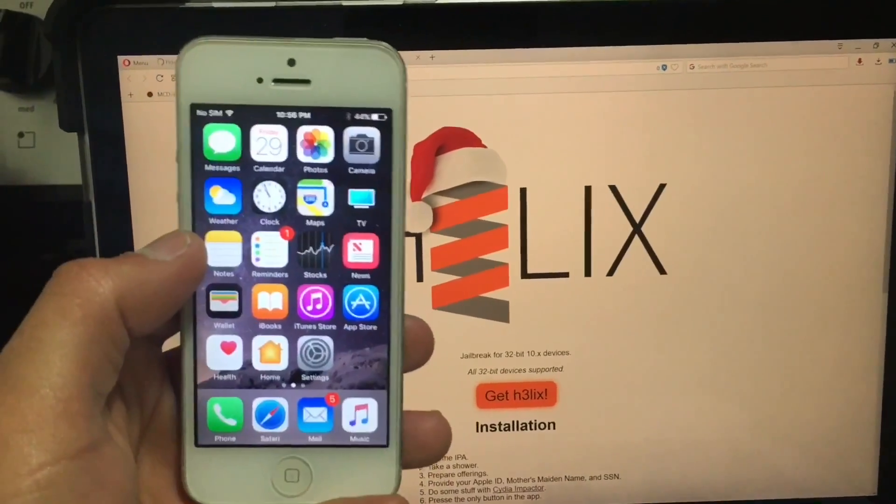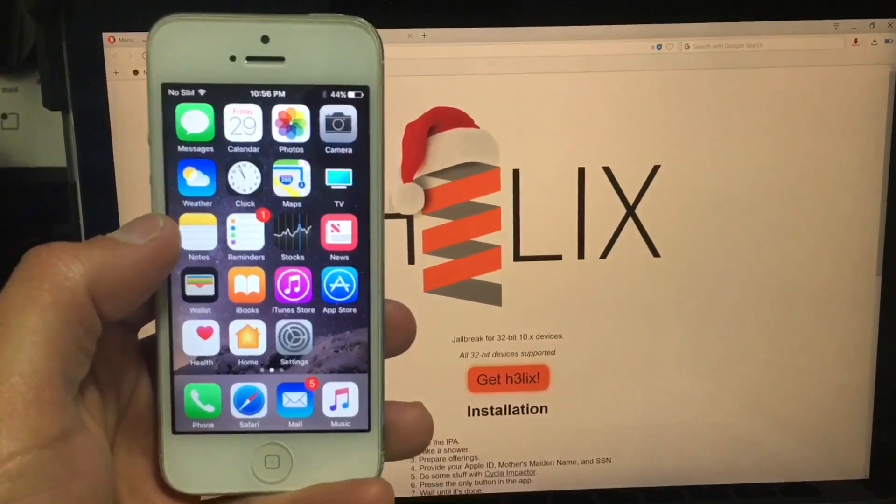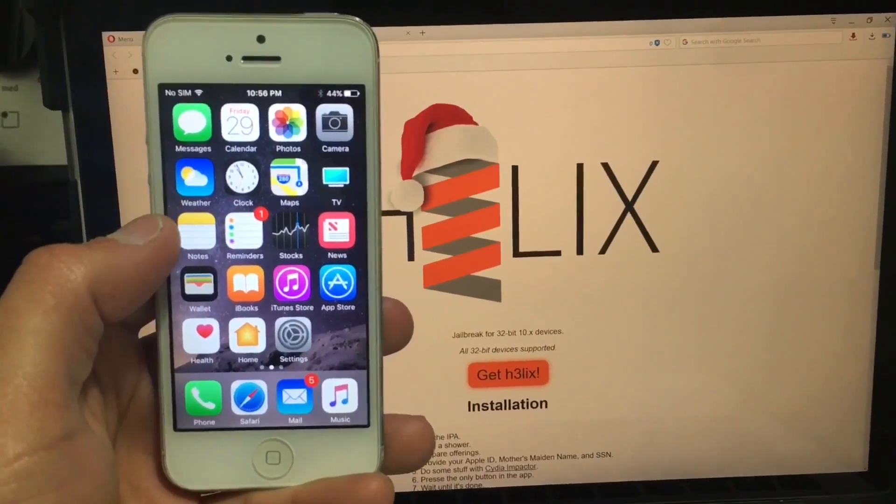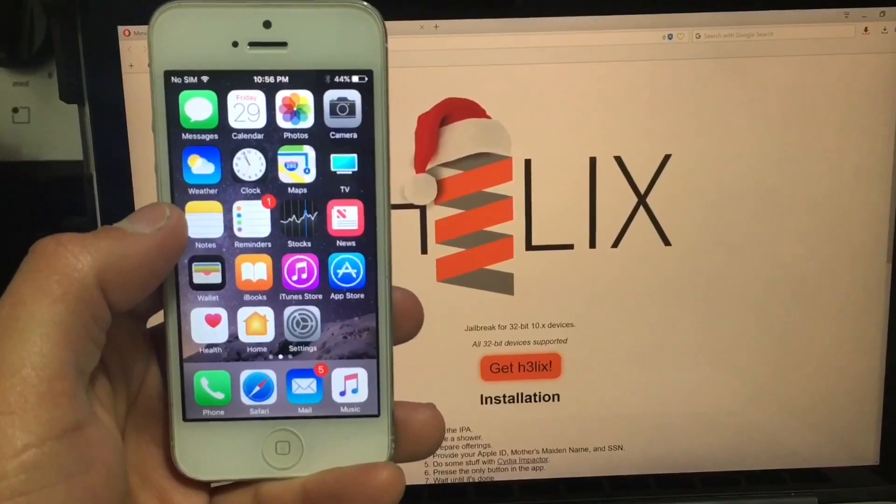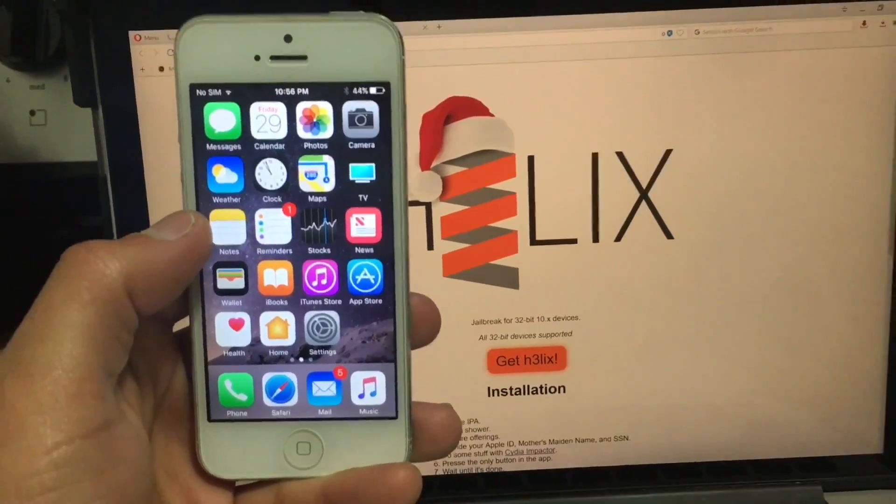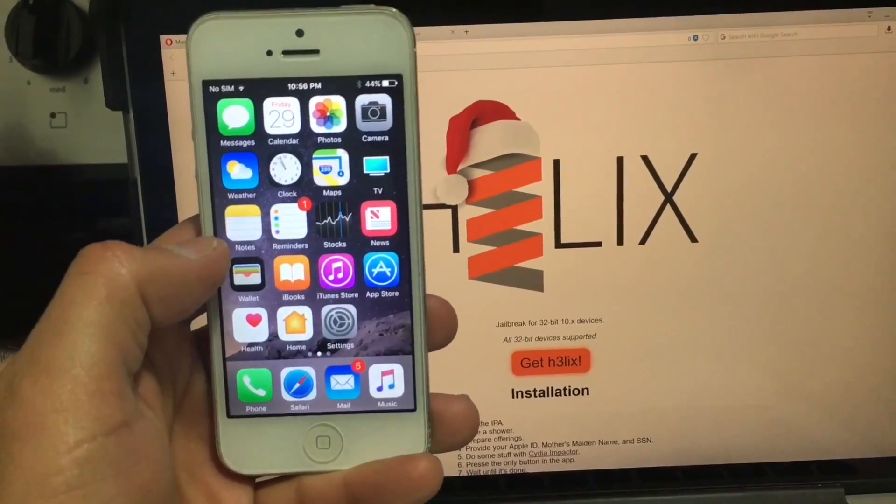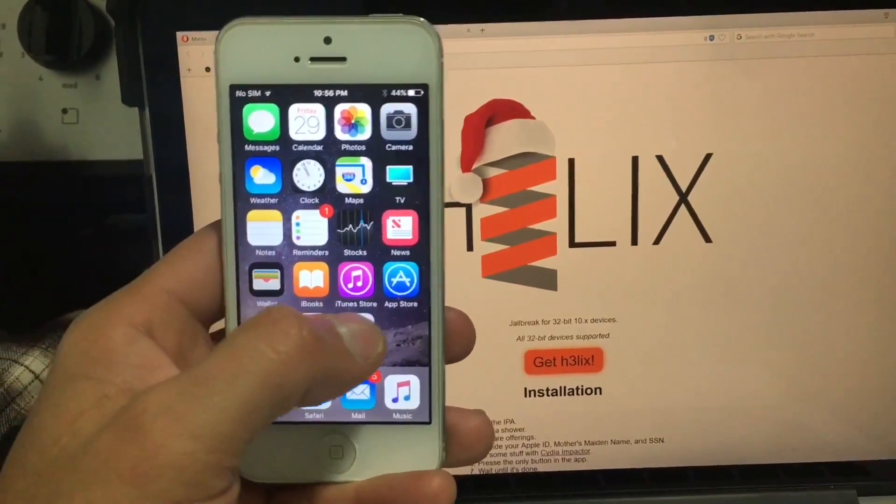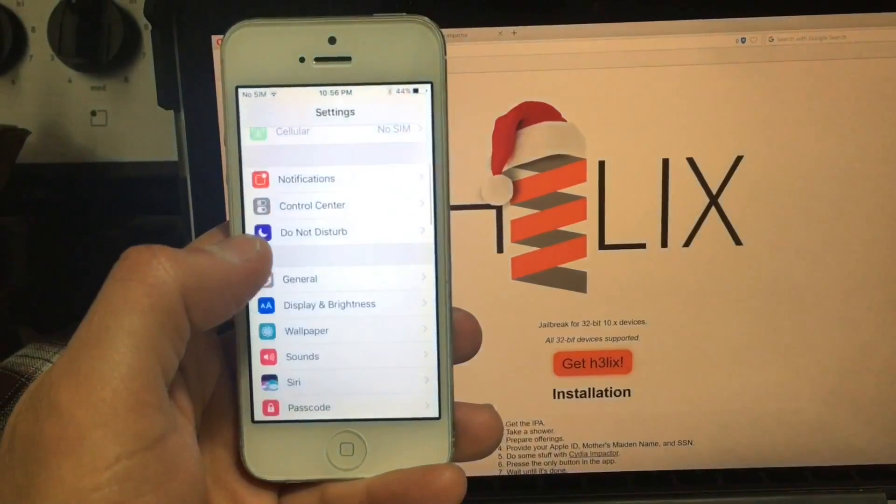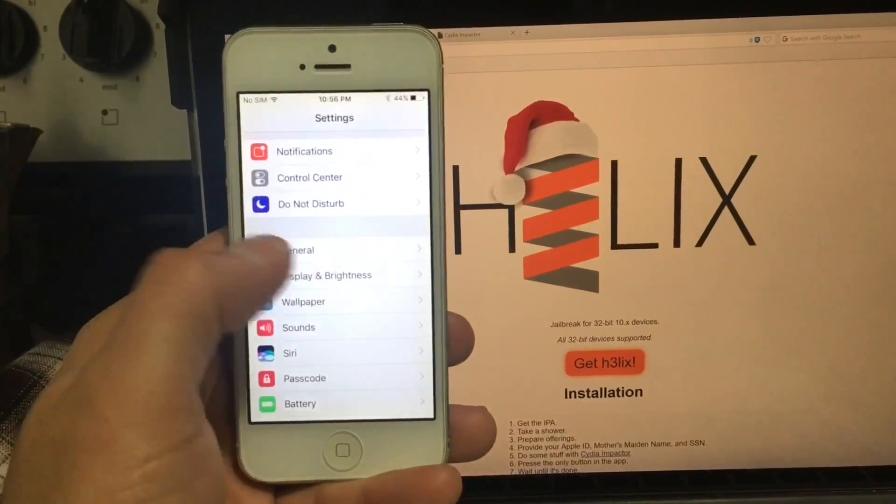Hello and welcome to my channel. Today I'm going to show you how to jailbreak iOS 10.3.3. I'm using an iPhone 5 running iOS 10.3.3 and I'm going to show you how to jailbreak the device.